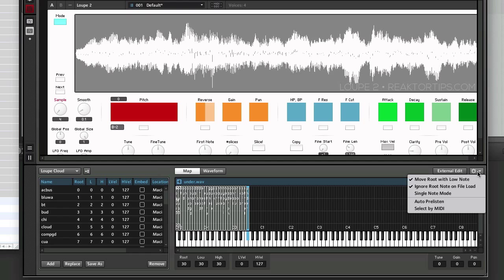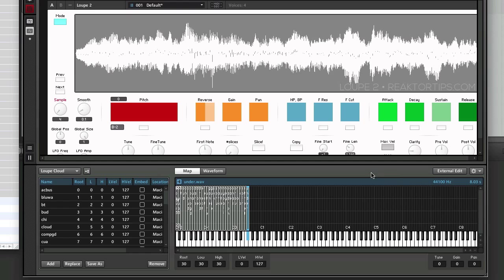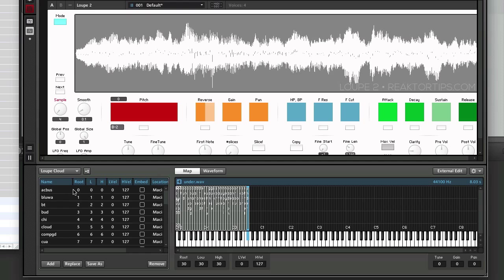And because we had it set to Move Root with Low Note, the root always corresponds to the MIDI key that the sample is placed on. So counting up from 0, 1, 2, 3, 4, 5...